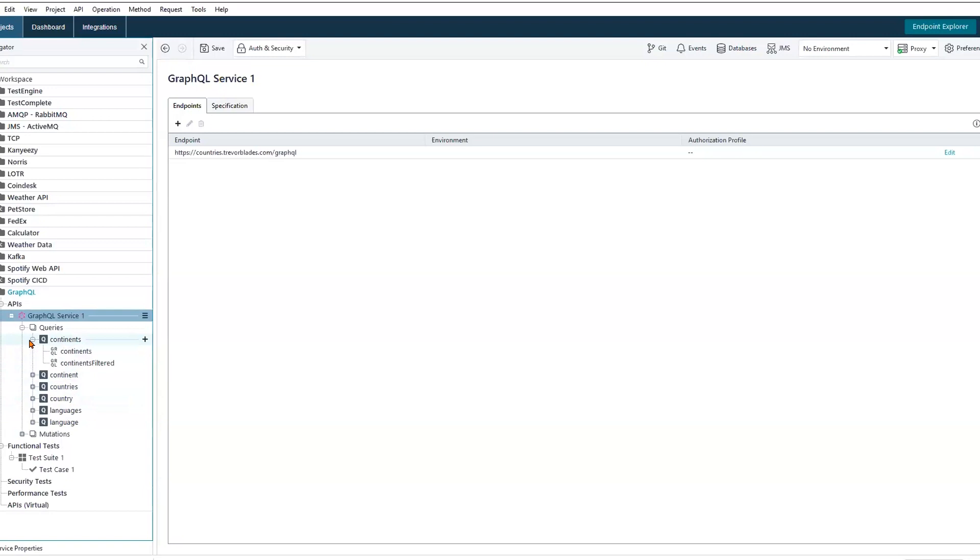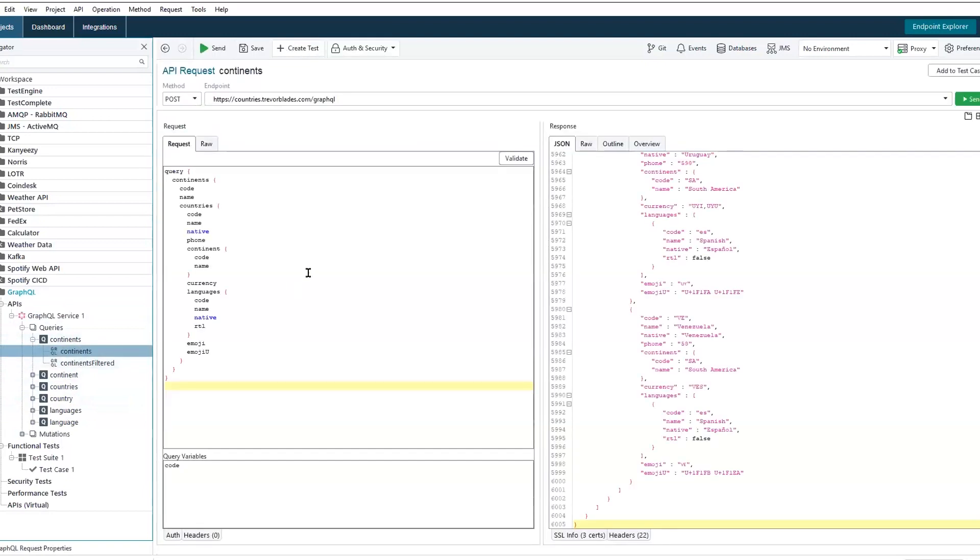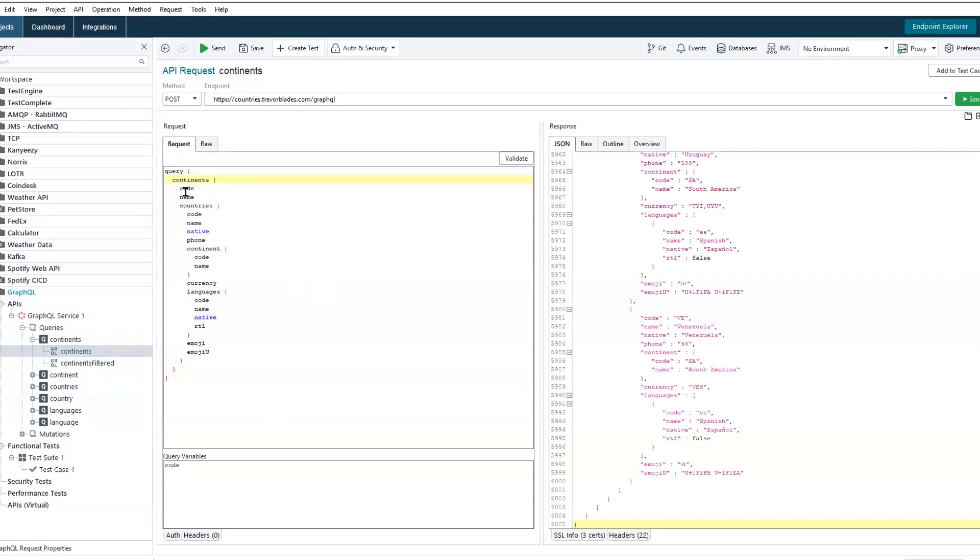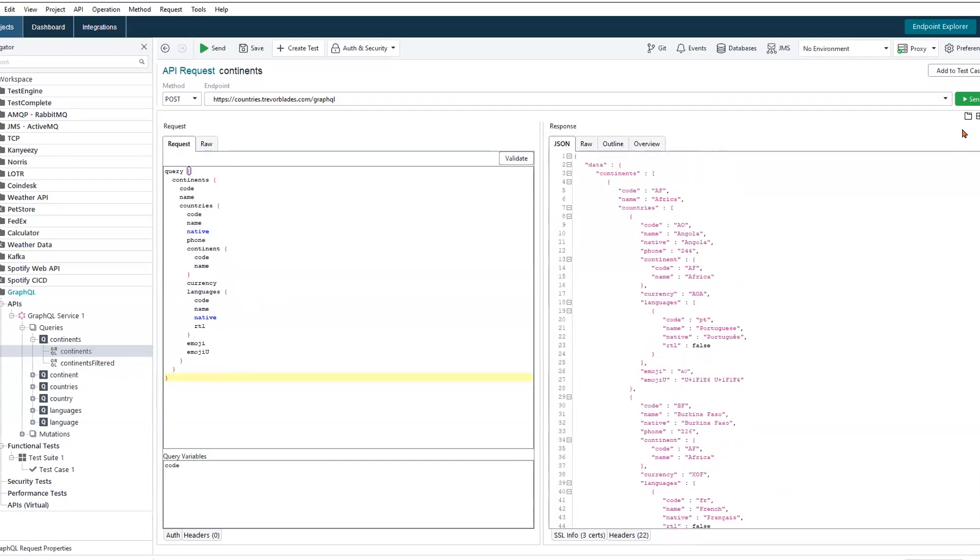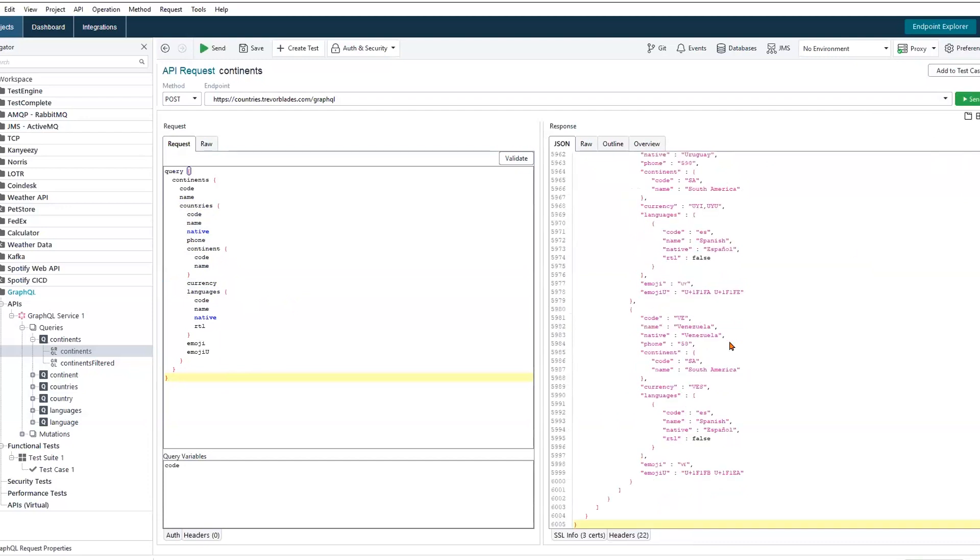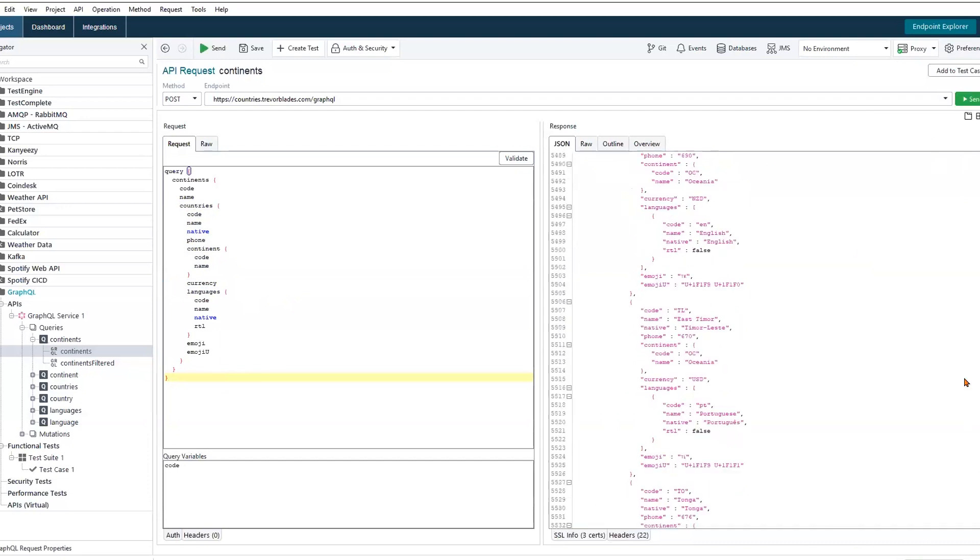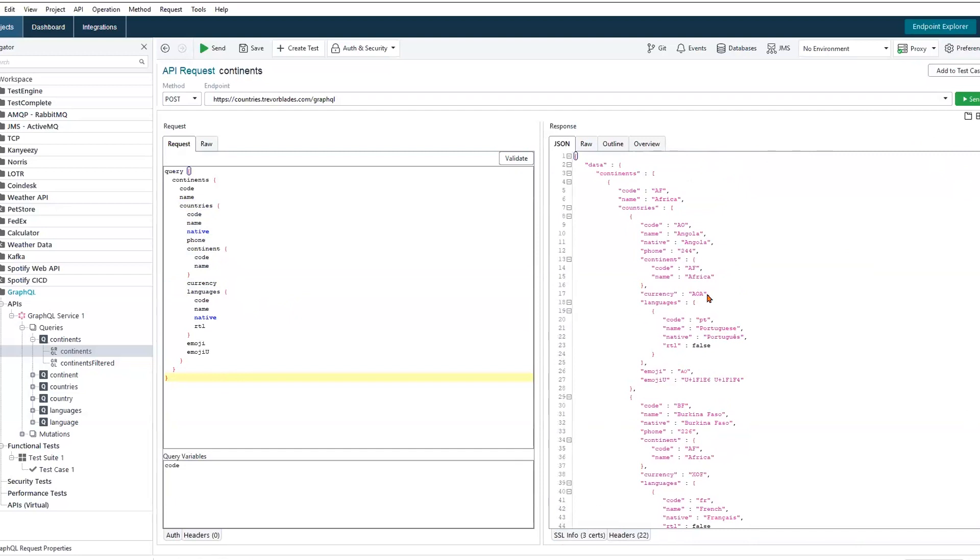Starting things off, we can pop open our continents request. This is a general query to this API, and we can see the top level of this hierarchy is the continents layer. Within that continents layer, we're going to find data pertaining to the continent code, the name, we can access countries within that continent, additional information on the countries themselves, currencies used, languages, and so on. We can make this request, and as you see, we can fetch quite a large amount of data, 6,005 lines of data being returned.